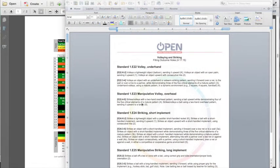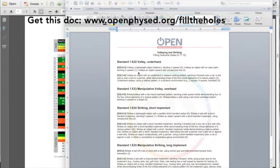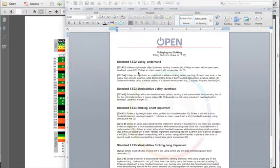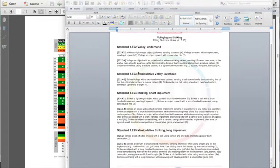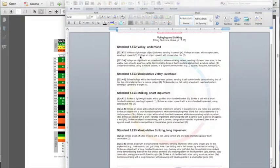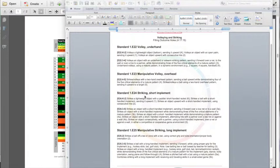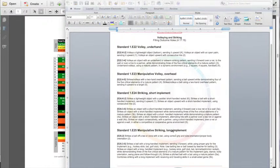I'm back and I worked on formatting all of those outcomes in the same format that we use in our activity plans on open. You'll see it makes it a lot nicer to read. It took me about a half hour to do, but it'll really be worth it once we start to write the activities. You can see there's volleying underhand, volleying overhead, striking short implement, and striking long implement. Within that, I've actually gone in and separated out the K through two and the three through five, in this case three through four, standards.